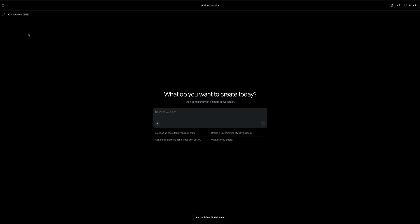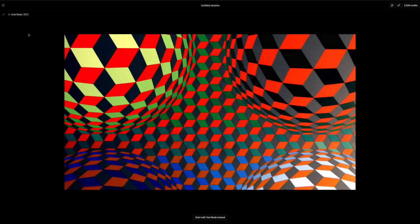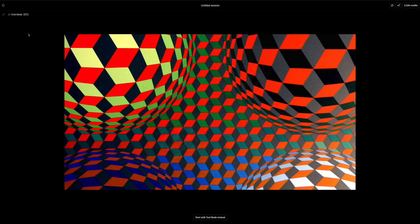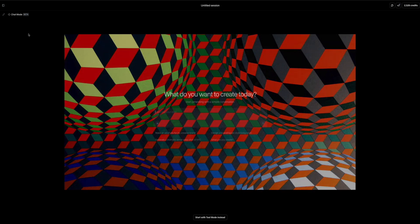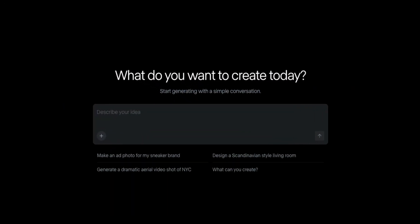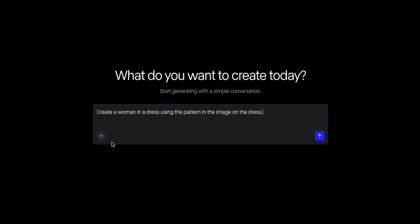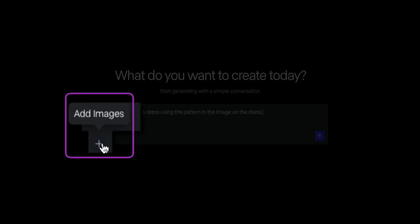Next, let's explore a completely different use case, generating fashion designs using visual prompts. And in this example, we're going to take an abstract pattern and ask Runway to apply the design to a dress worn by a woman. So back at the main chat screen, I'll start a new session and type my prompt: create a woman in a dress using the pattern in the image on the dress. And just like before, I'll click the plus icon to attach an image.